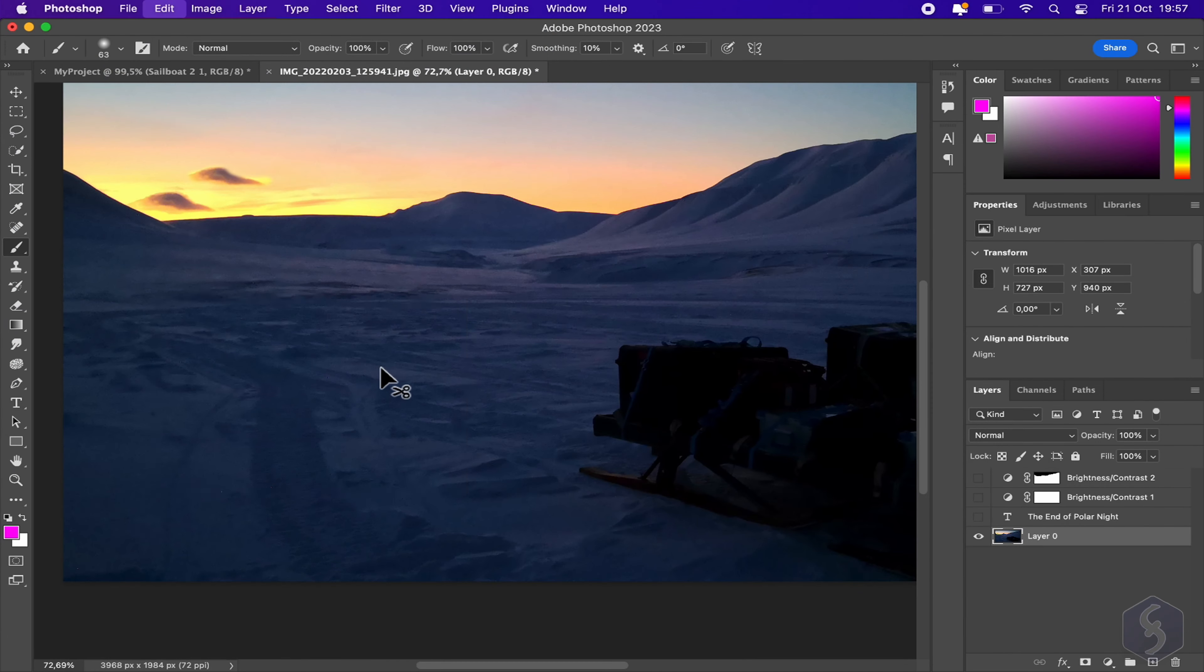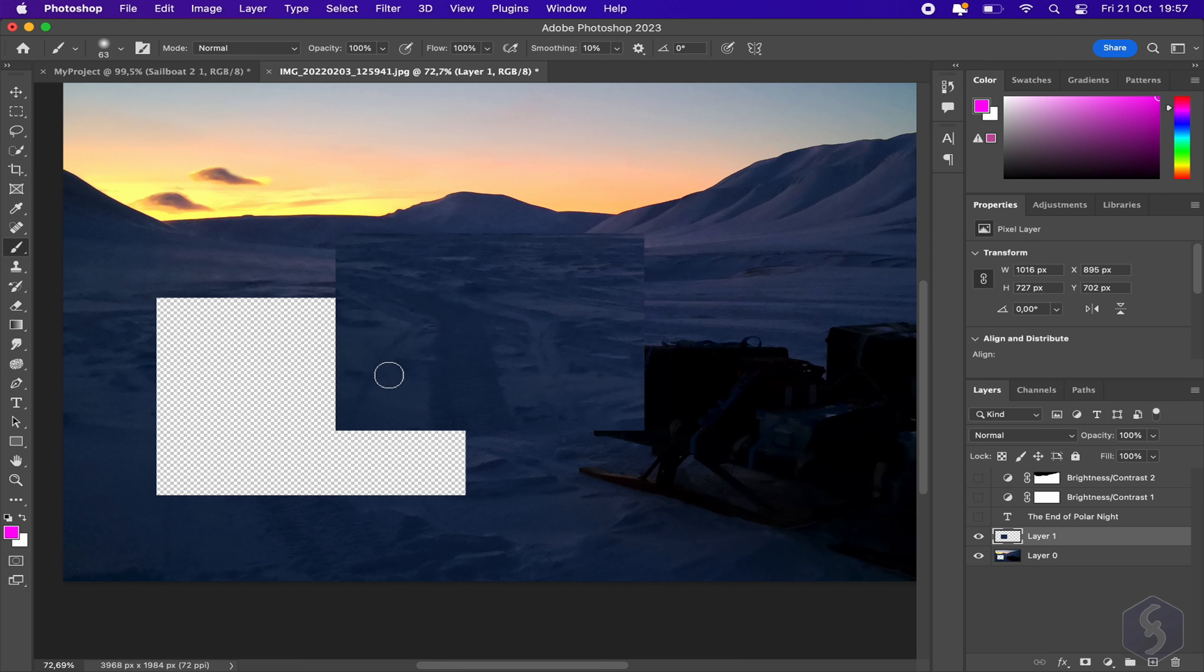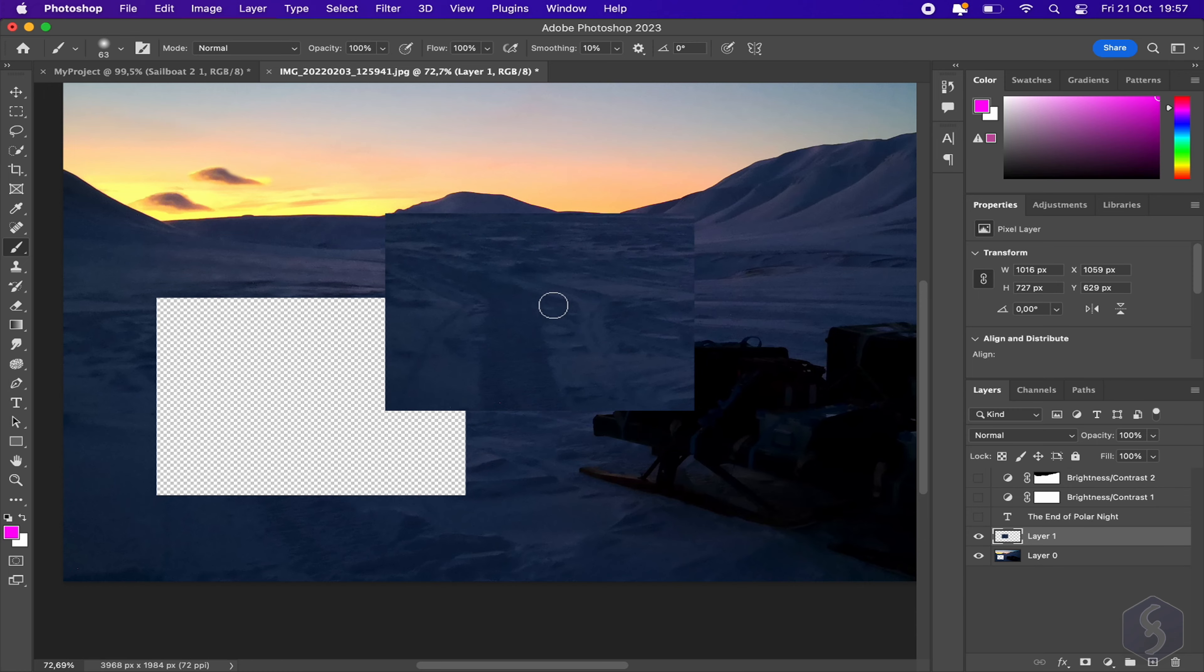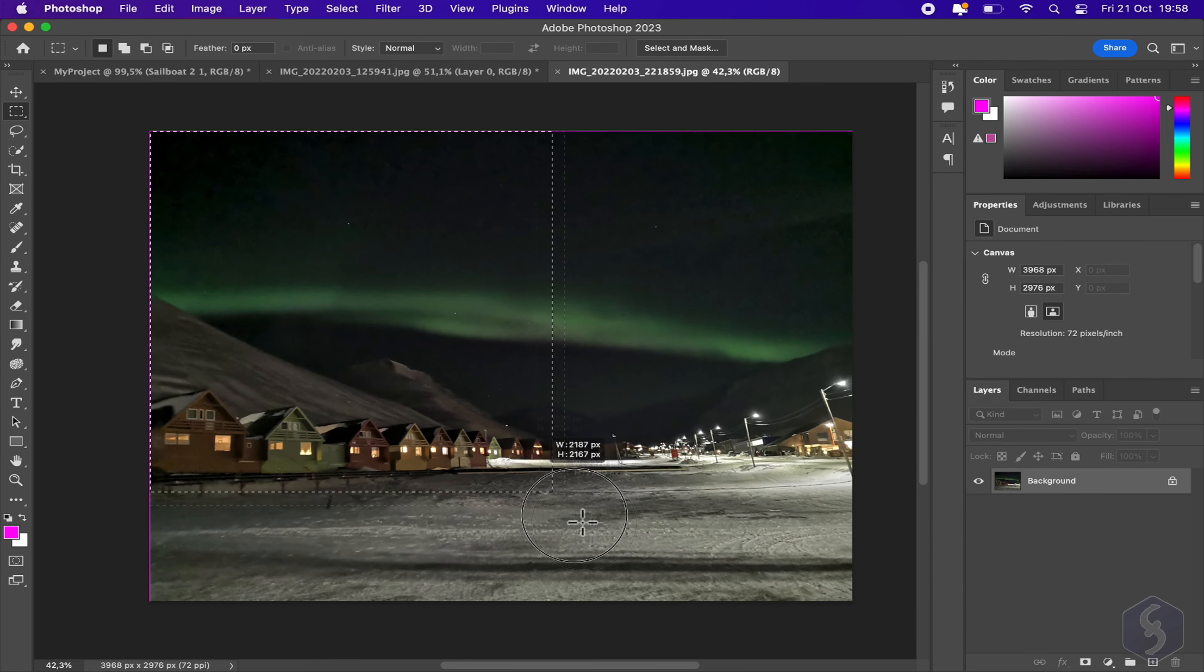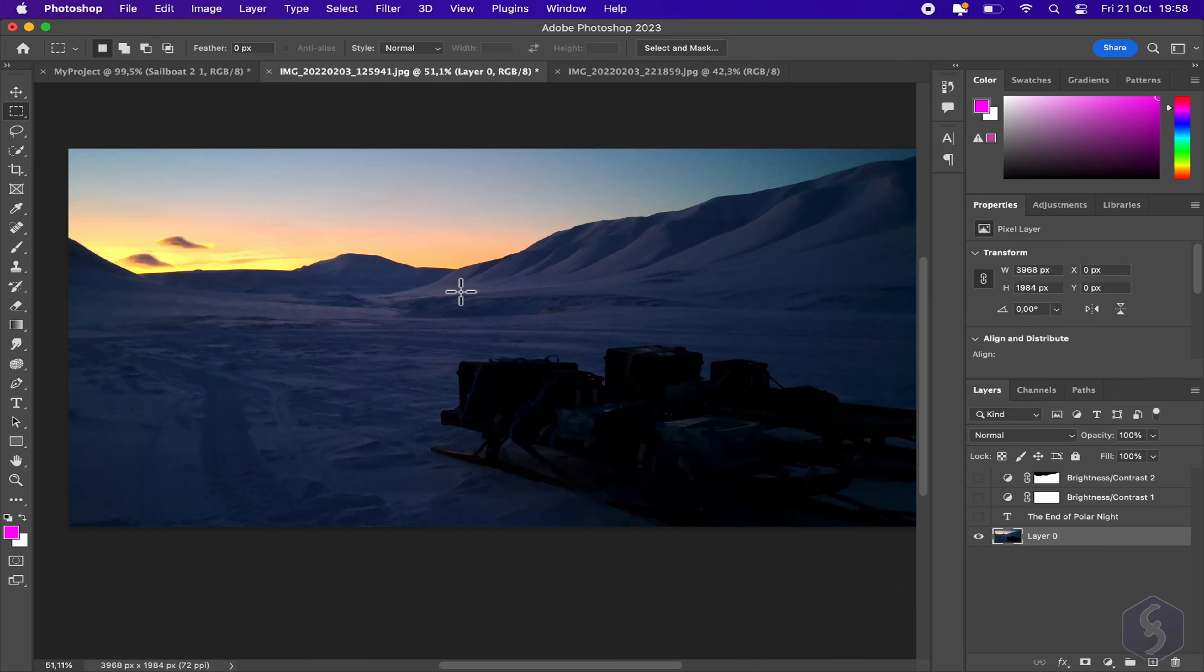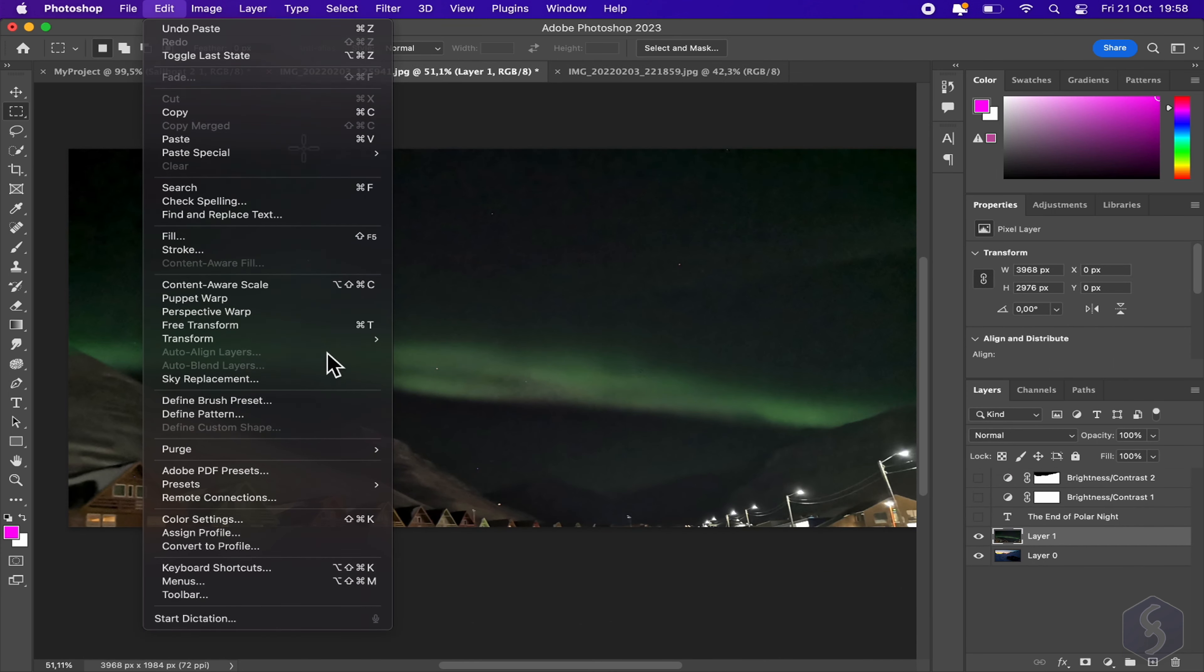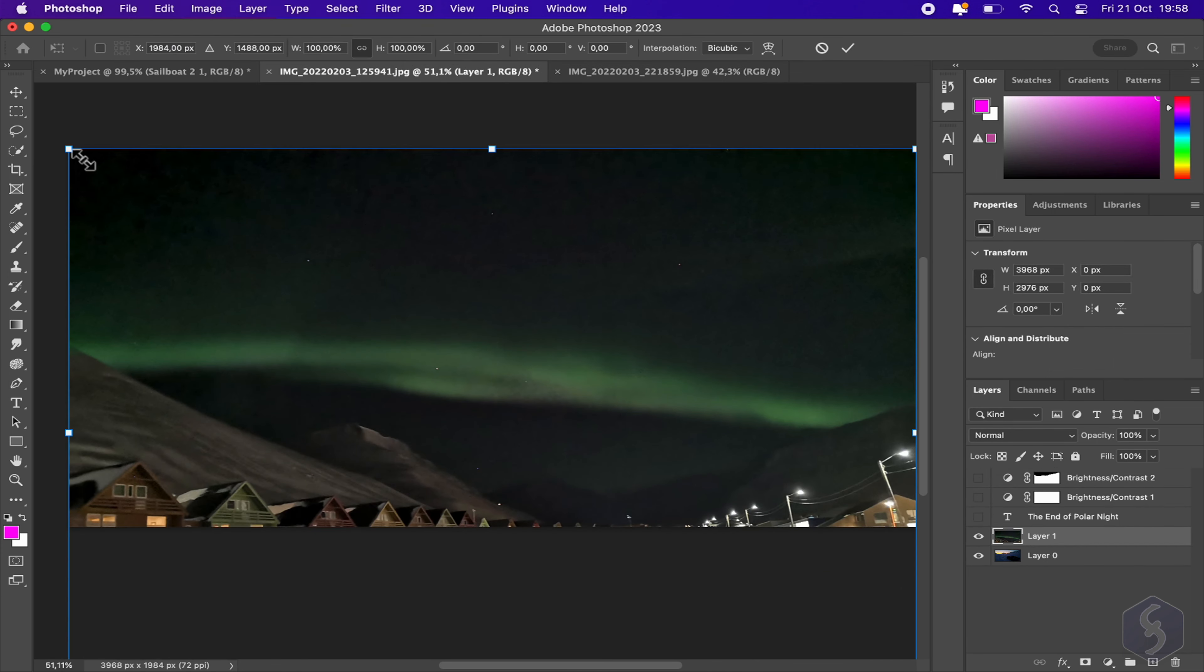You can also cut, copy, and paste the selected region with Control or Command and X, C, V. You can use this cut-paste operation to paste multiple images within the same document, each treated as an independent layer.